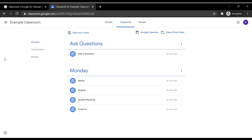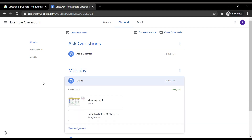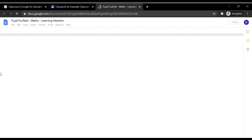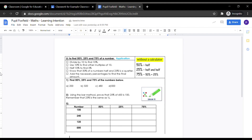Here you will see the lesson resources. Your child is expected to complete the work on the Google Docs resource. Click on the resource which has the subheading Google Docs. This is where your child is expected to complete their work. Encourage them to read the learning intention and questions carefully before starting. Once read, scroll down to below the learning intention to begin typing.